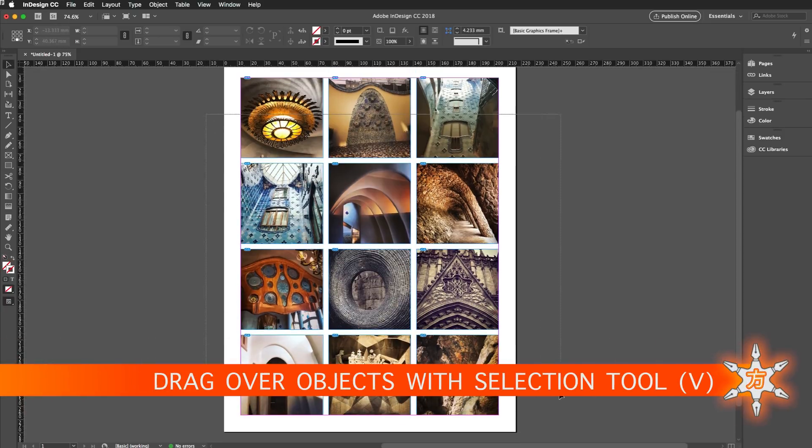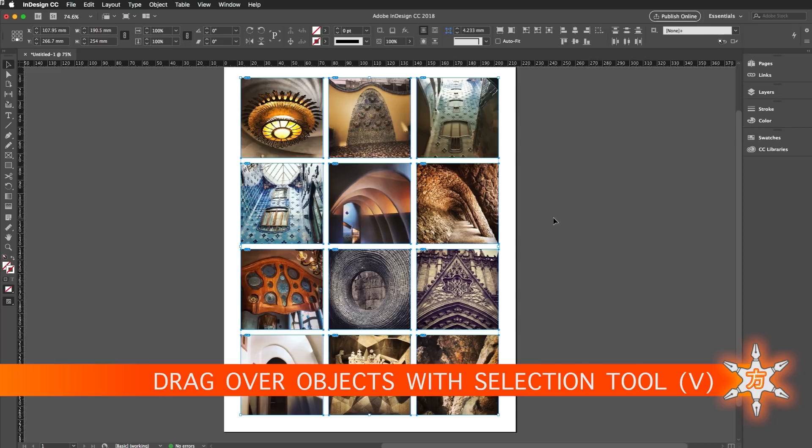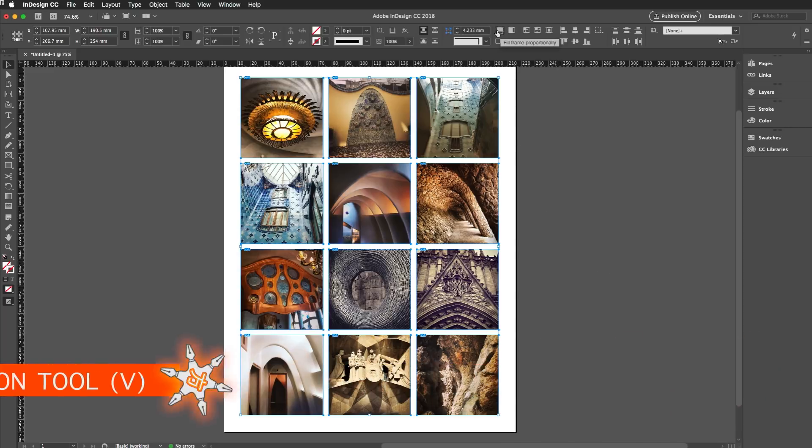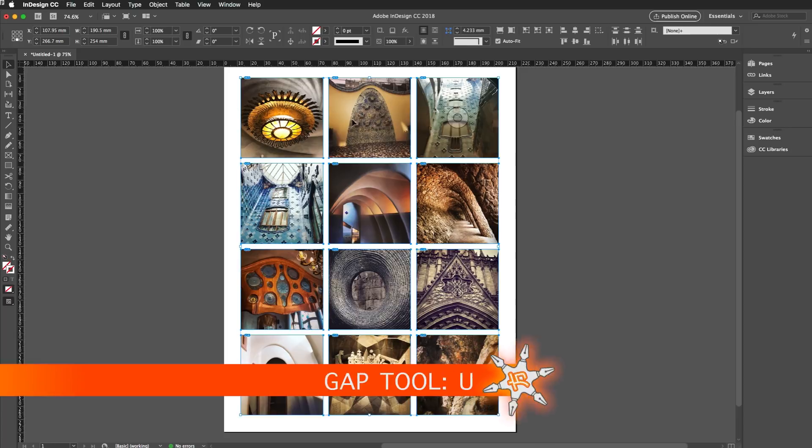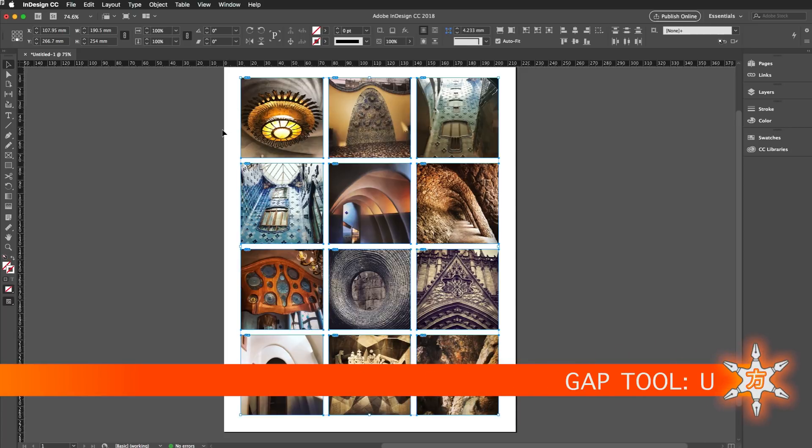So I'm going to select all of the frames like so, and then in the control strip I'm just going to click to fill the frame proportionally and also enable auto fit. Then I'm going to tap U on my keyboard and that gets me the gap tool.